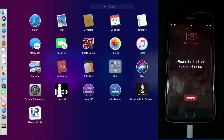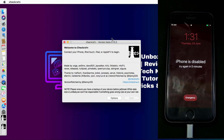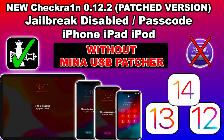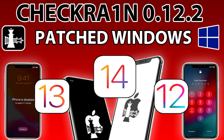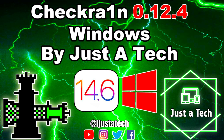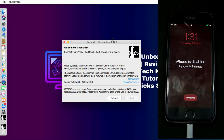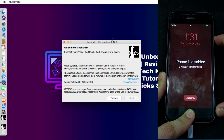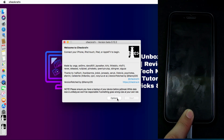The first important thing is you have to jailbreak your device with the checkra1n jailbreak. I've made several videos on how to do that. Some devices and iOS versions require the Mina USB patcher to jailbreak, but some iOS versions like lower iOS 12 don't require it. You just need to use the checkra1n patched version or the latest version and you can easily jailbreak in recovery mode or disabled mode.